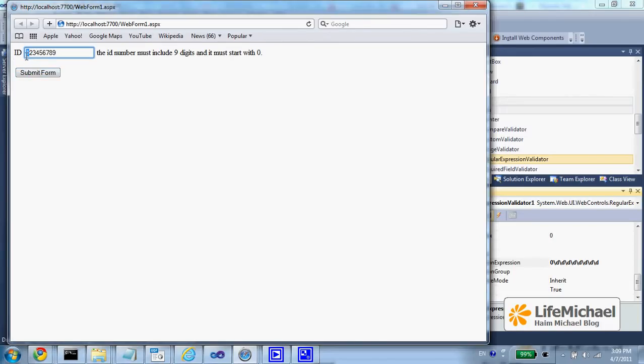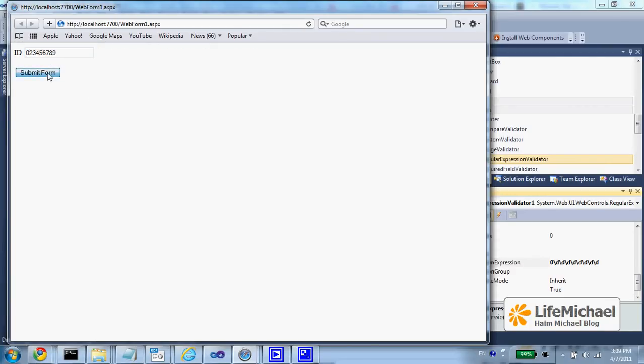Only when the number I enter matches the regular expression, we don't get any error message.